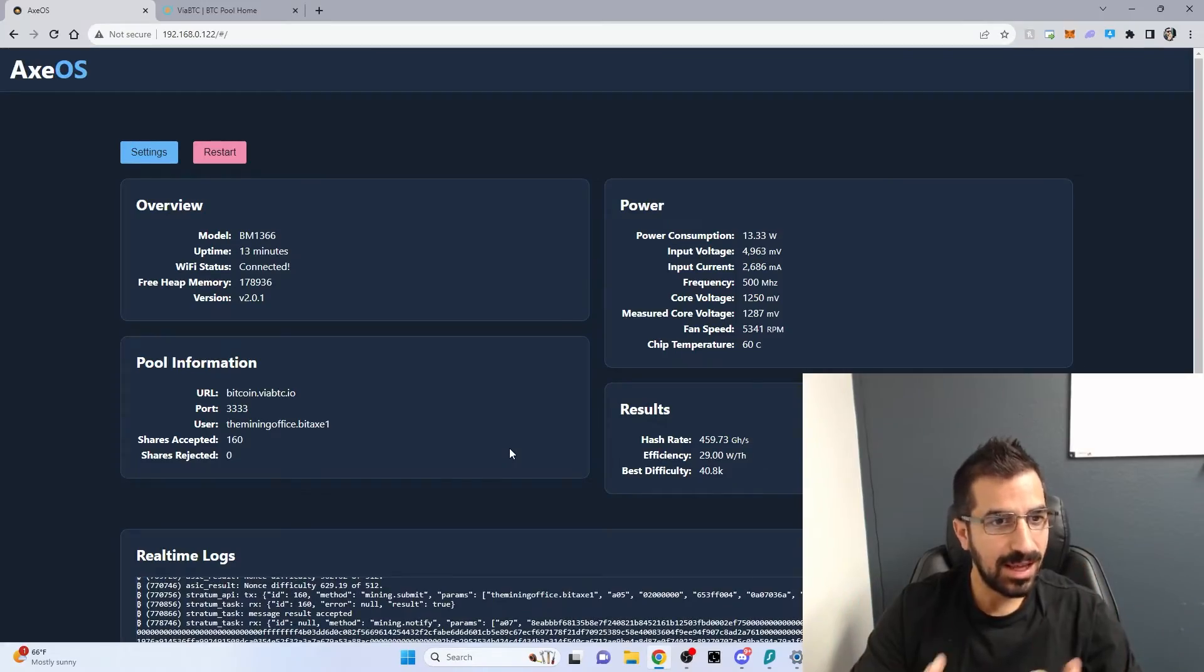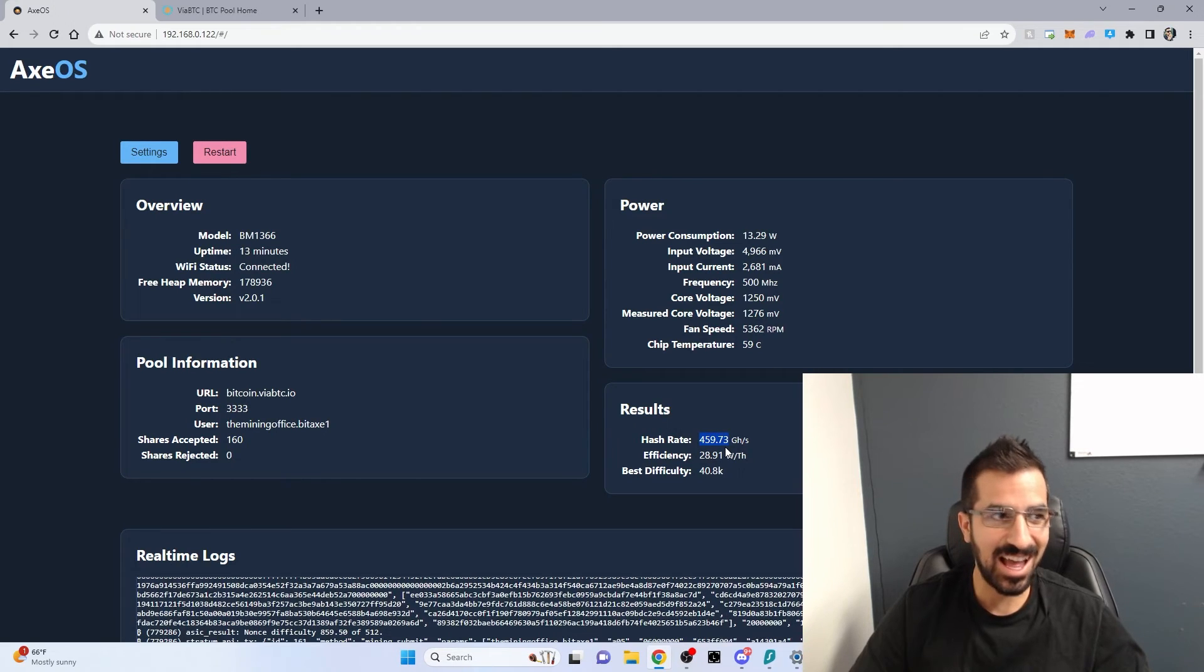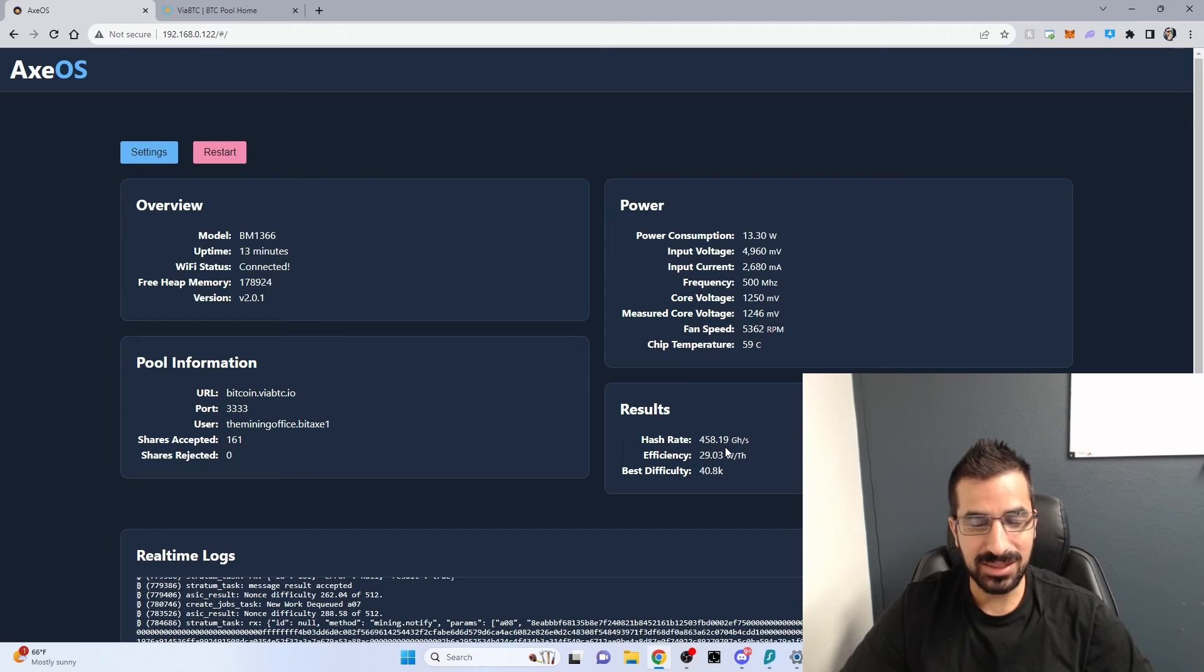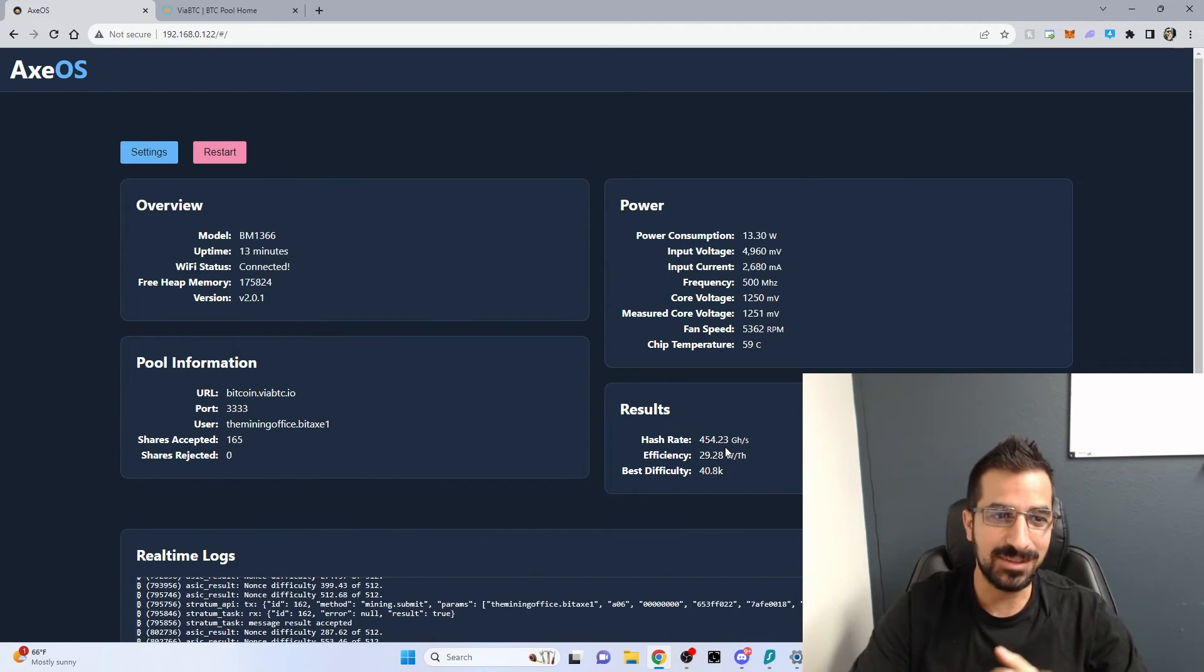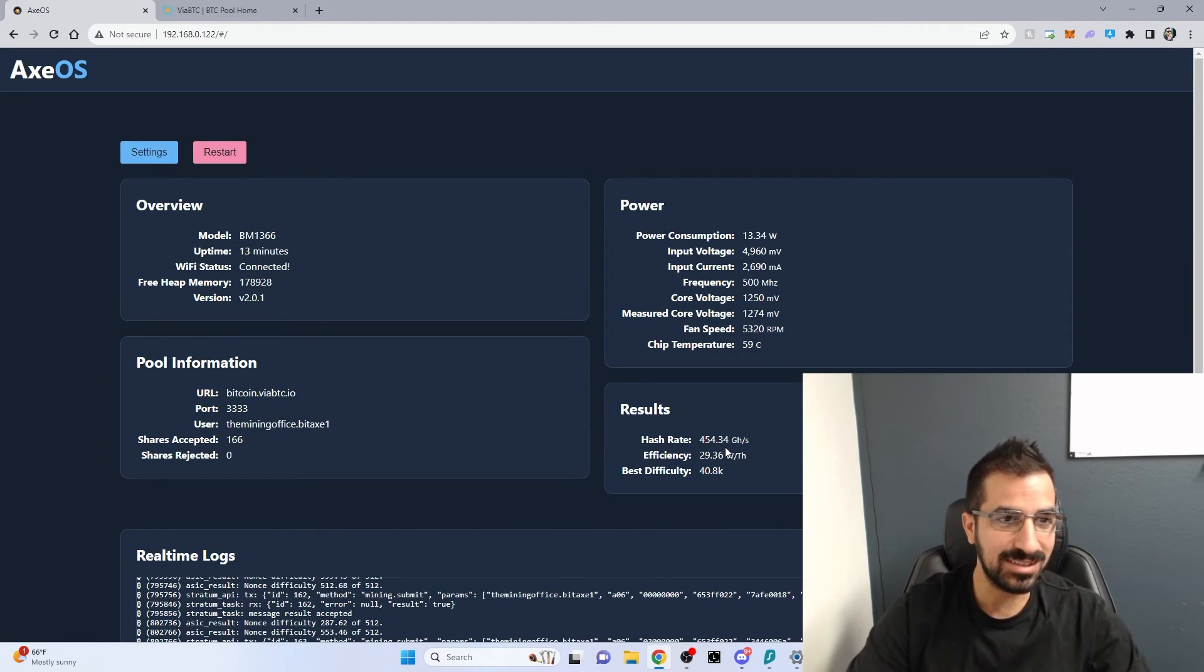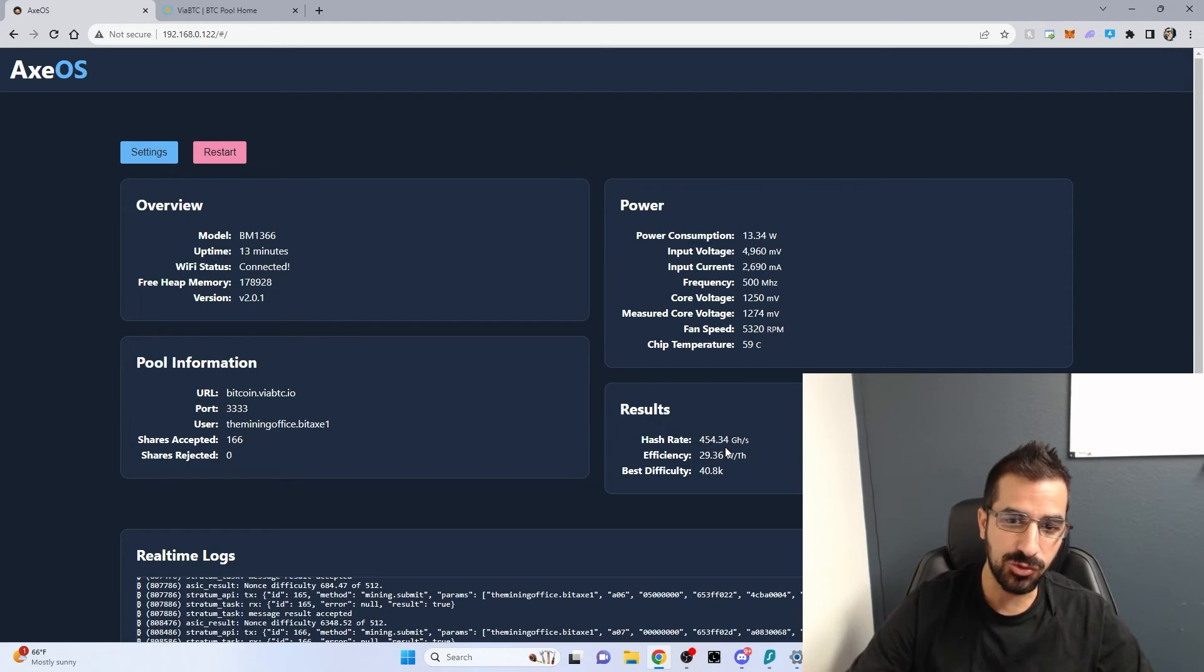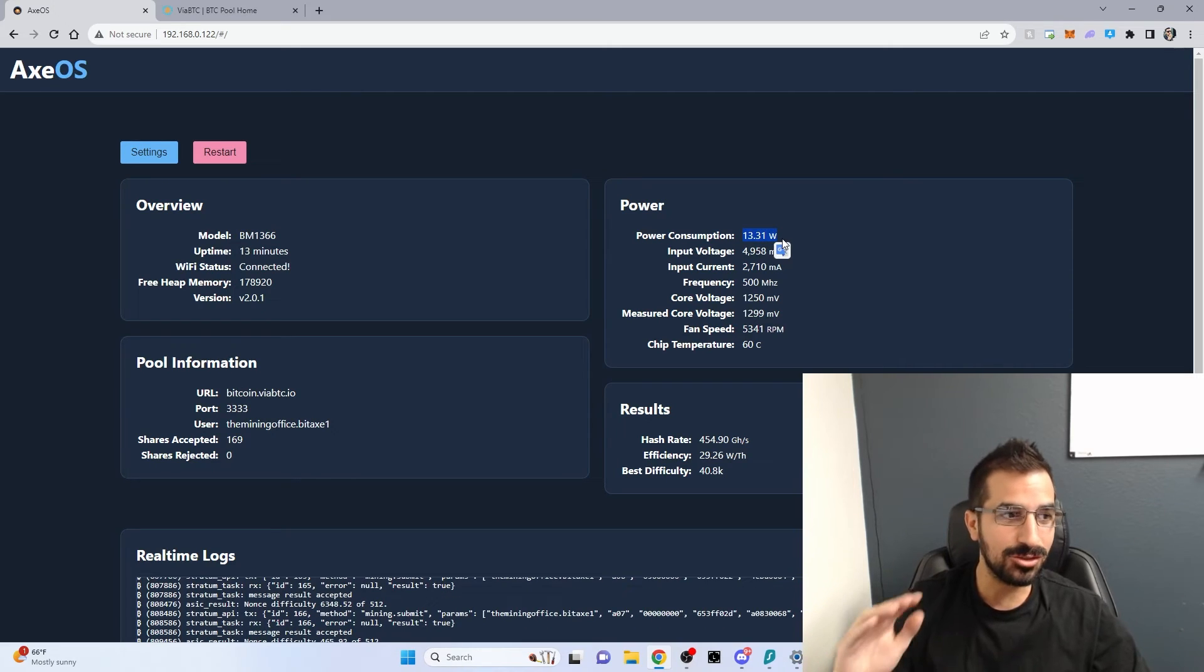Alright, so we waited and now we see the results. I am hashing over 450 gigahashes on my first try with the BDAX 1366. Some people got up to 600 with some special fans and some special clocking. This is the default settings. That's probably what you're going to get. But some people are free to try to get even higher hash rates. I'm only consuming 13 watts.